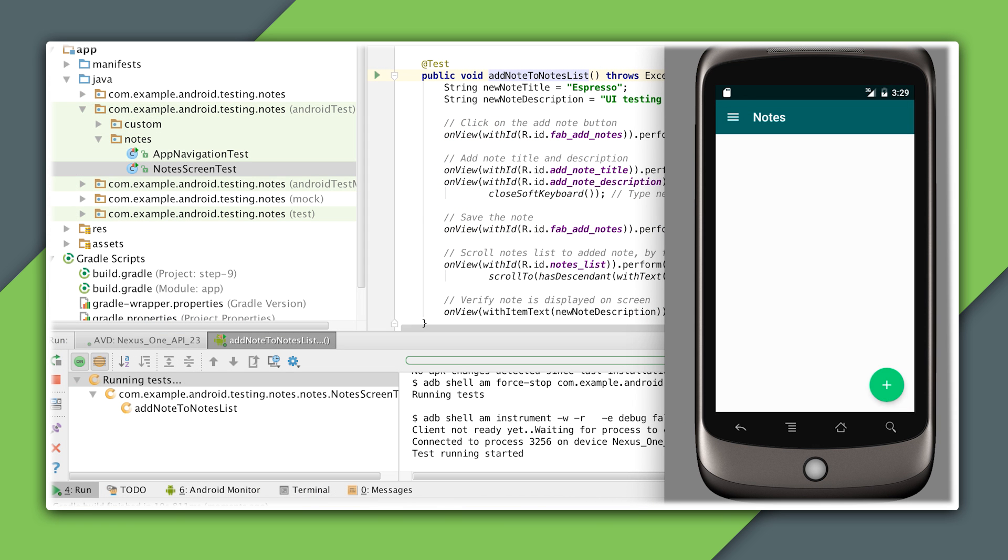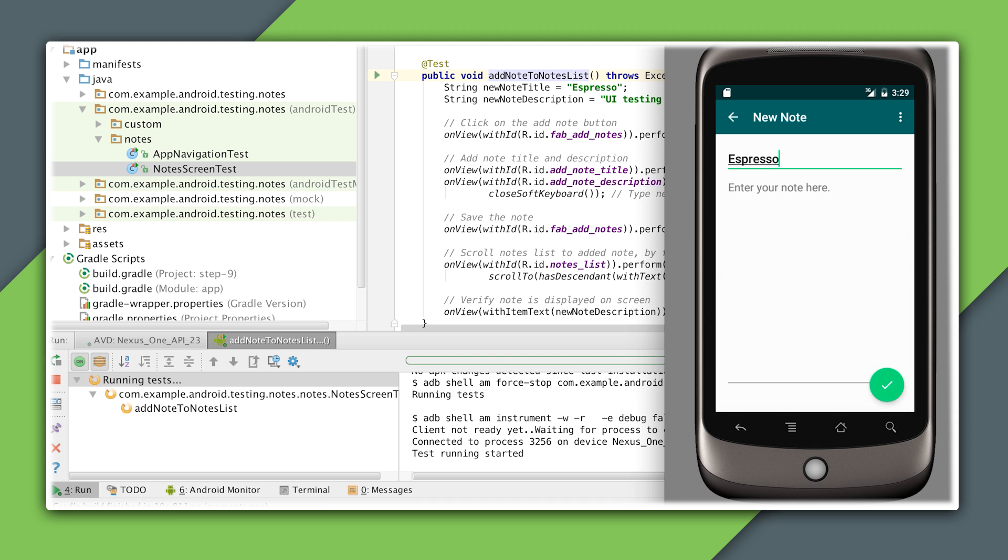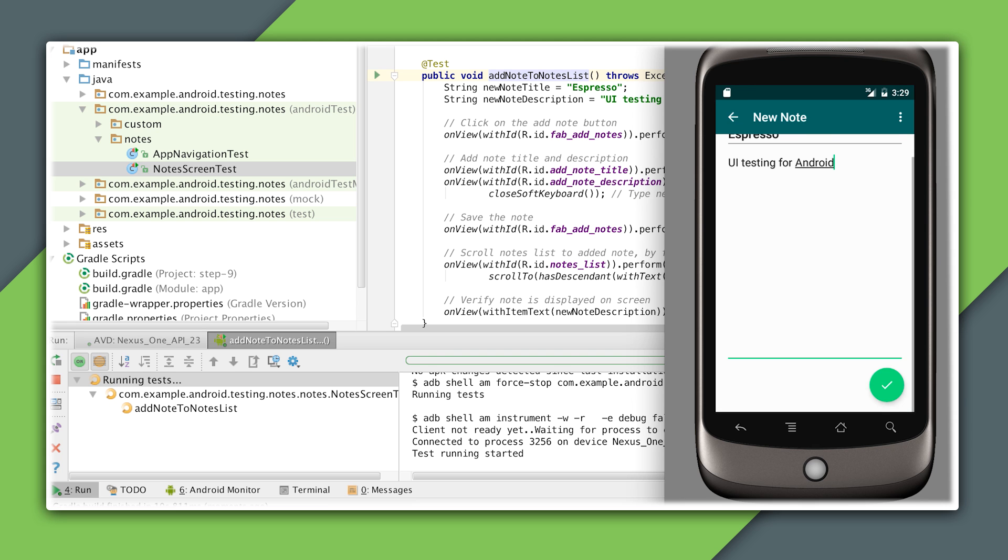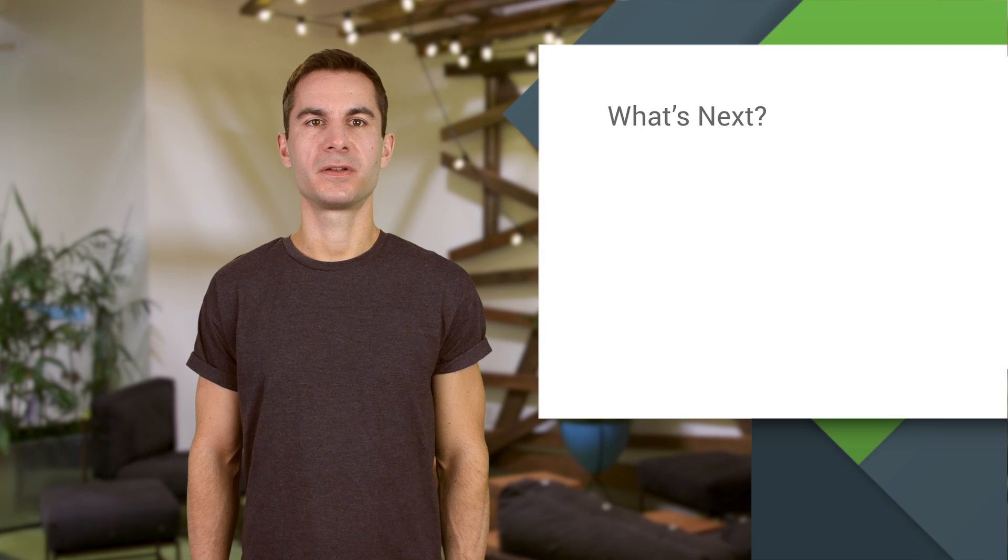Here's a slightly longer test that includes typing into the add note screen and saving a note, all using Espresso. Unless you're writing end-to-end tests, you should keep your tests small and scoped, which will make them more reliable.